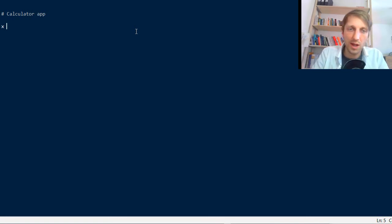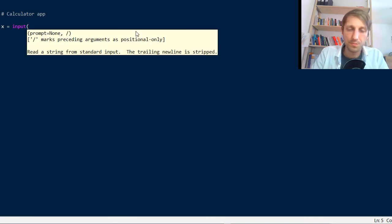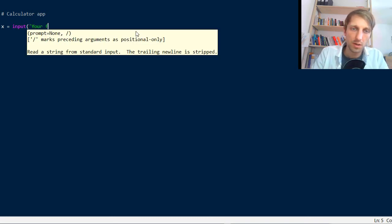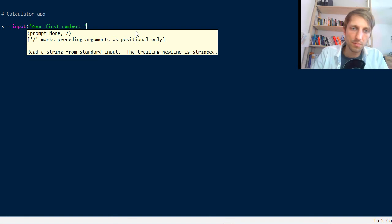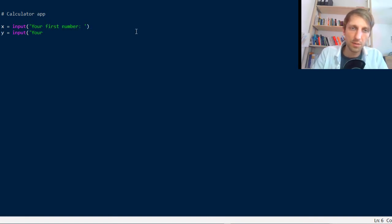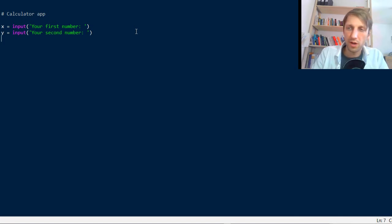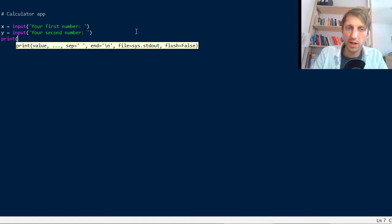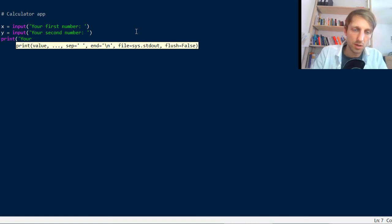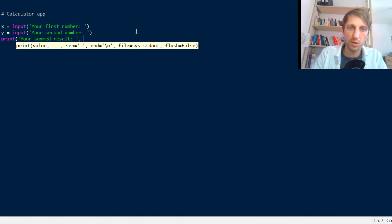Now you want to add together some numbers for example. So then you can ask the user like input your first number. And then you have user input for the second number. And then you simply print the result, your summed result, and we have x plus y.